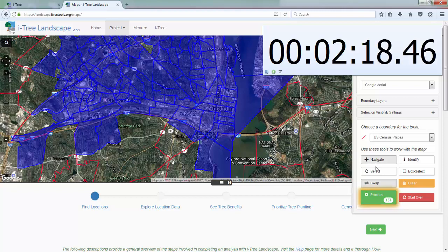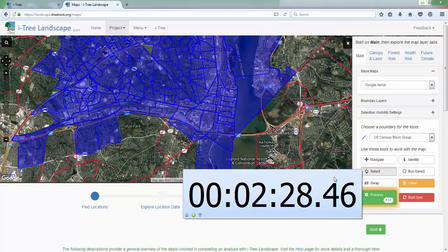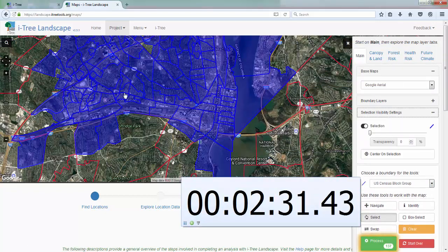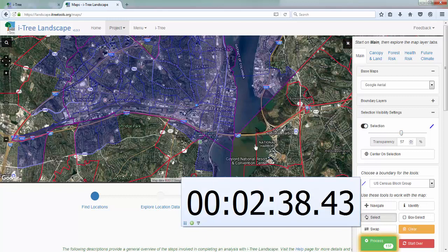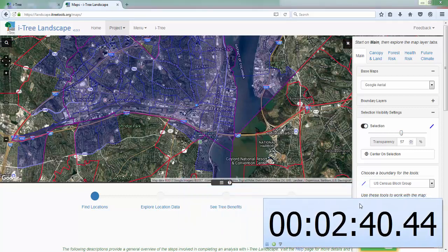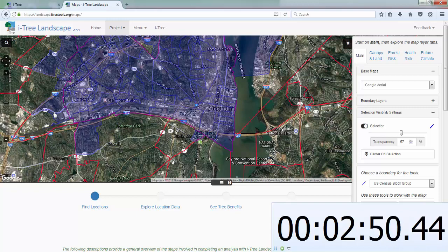So I'm going to get rid of some of those things. I'll switch this to census block group and go back to my select tool, which will now act as a deselect tool. I'm also going to change the visibility of my selection and make it a little transparent so I can see where the actual city boundaries are. Now I'm going to go ahead and click around using my select tool to get rid of any block groups that happen to be outside the city. Maybe I'll make that just a tad darker.